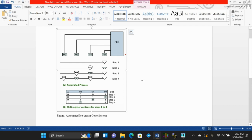In this video I'm going to describe our automated ice cream cone system. Here I have the PLC, which consists of a sensor and three machines. The sensor detects whether the cone is healthy or not. Machine one puts the ice cream inside the cone, machine two adds sprinkles on the ice cream, and machine three adds toppings on top.